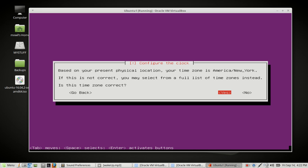Let's see. Based on your present physical location, your time zone is in America New York. Is this time zone correct? Yes it is. It's already at yes so I'm going to go ahead and press enter.